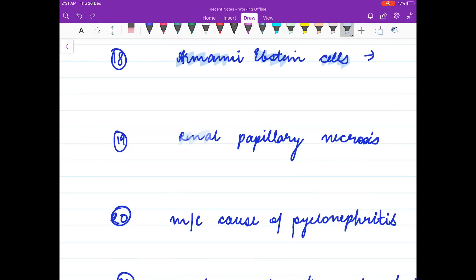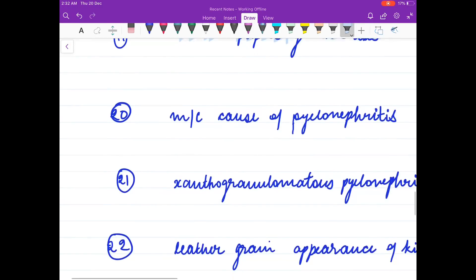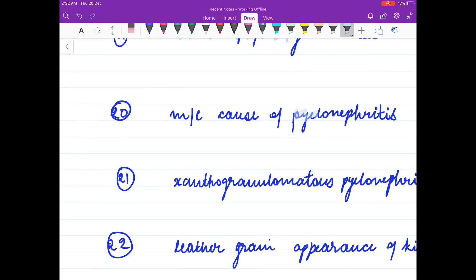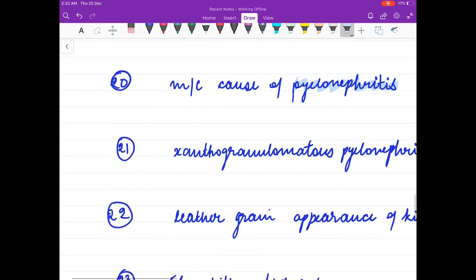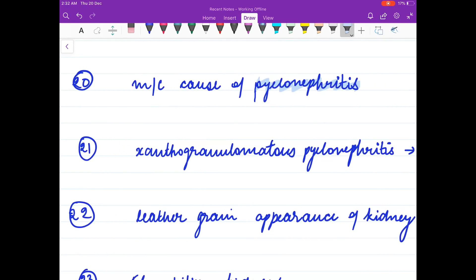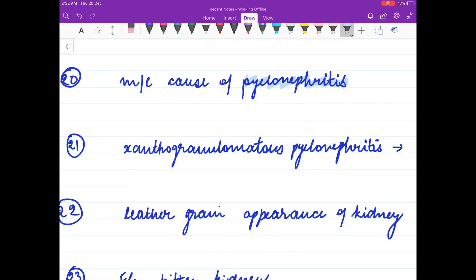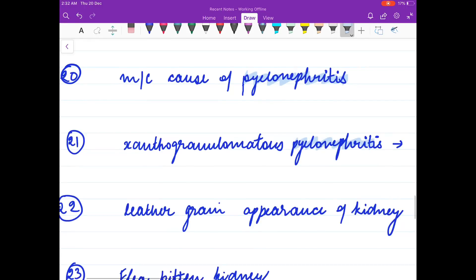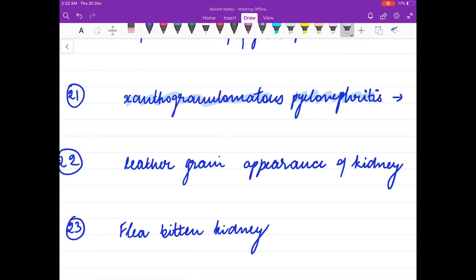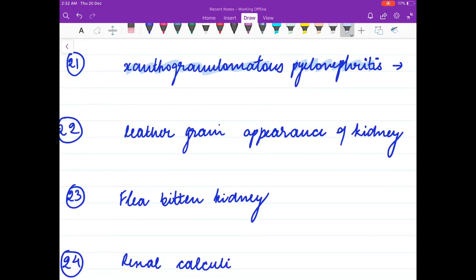Renal papillary necrosis — what are the causes? Most common cause of pyelonephritis? Xanthogranulomatous pyelonephritis — causative organism? Leather grain appearance of kidney is seen in?